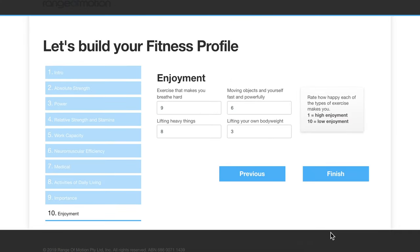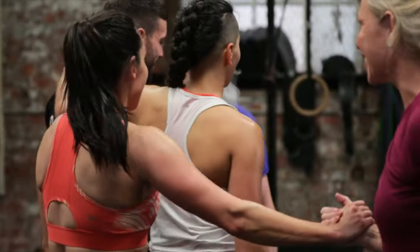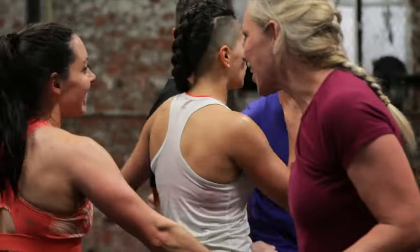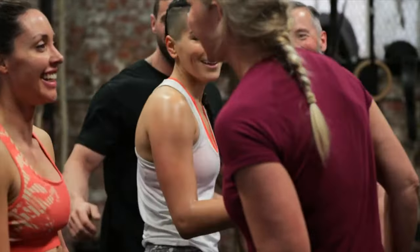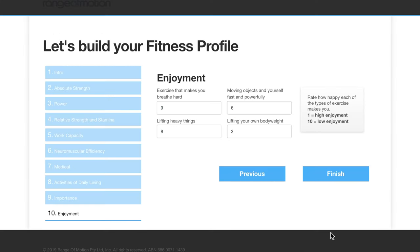Finally, moving on to enjoyment. This isn't just about the physical and physiological benefits of the program, but also the mental and psychological benefits. We have four different categories and you rate them based on how much you enjoy that type of exercise. Again a reverse scale — one is high enjoyment, ten is low enjoyment.